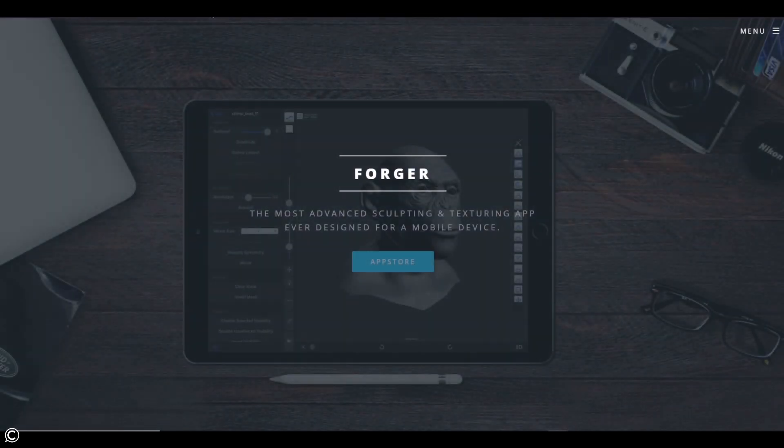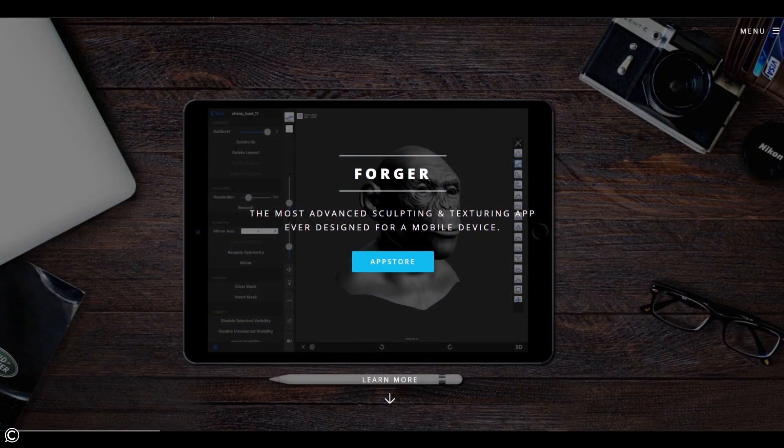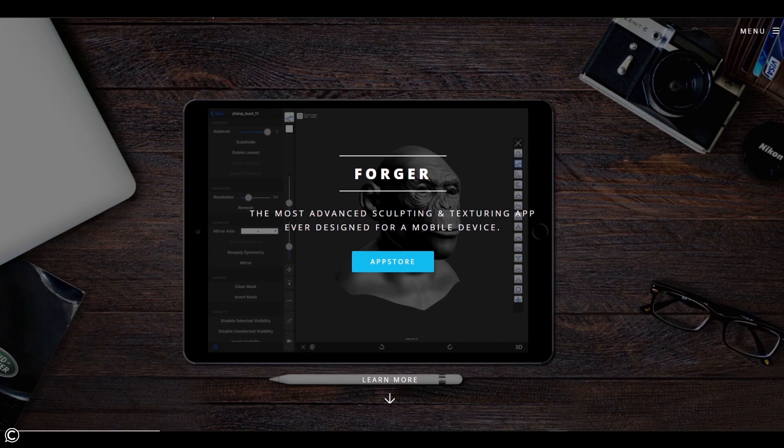In the first module, we will introduce the course and quickly cover the project overview, as well as ClassCreative's high-level thoughts about Forger iOS.